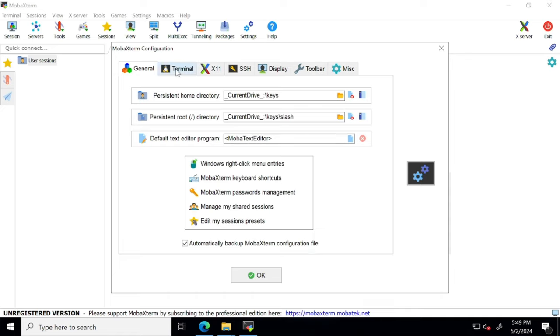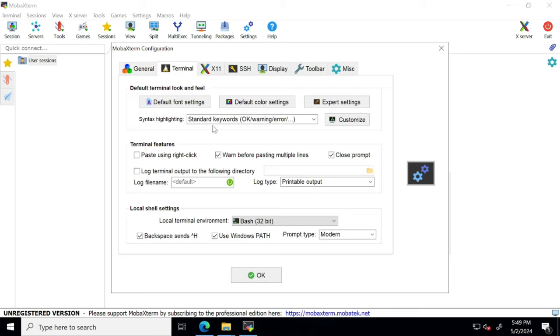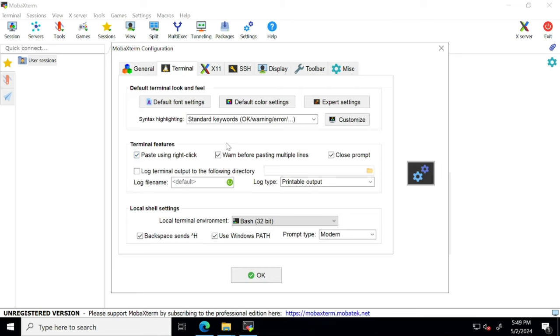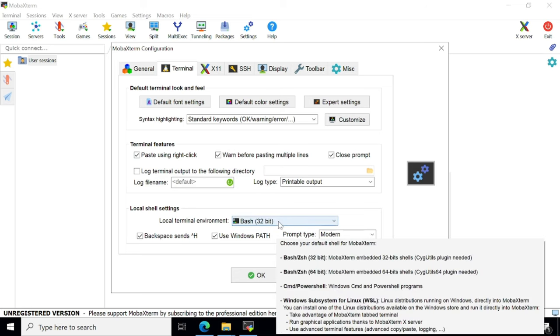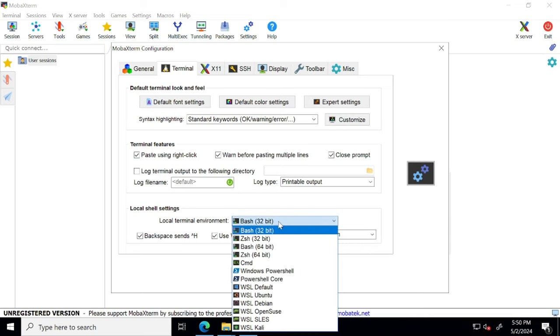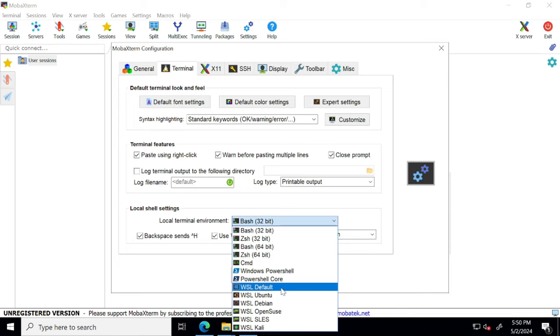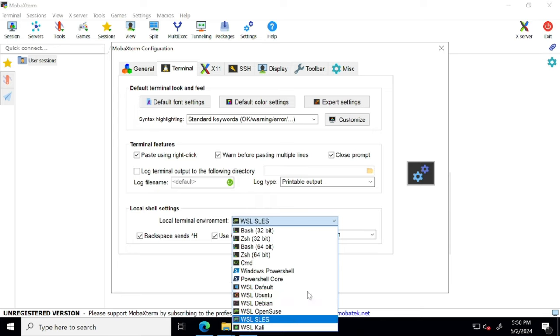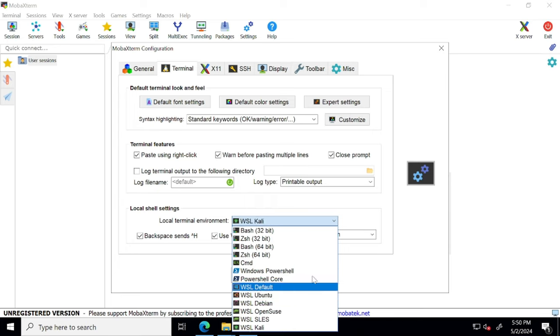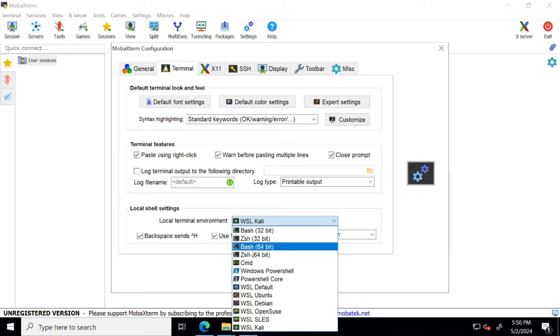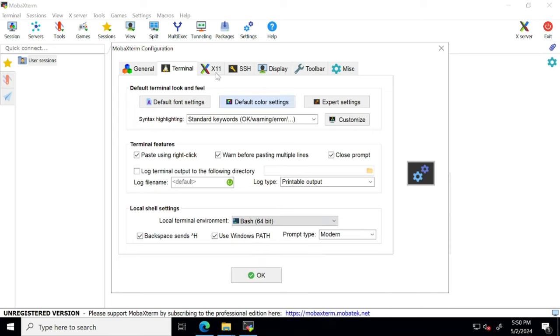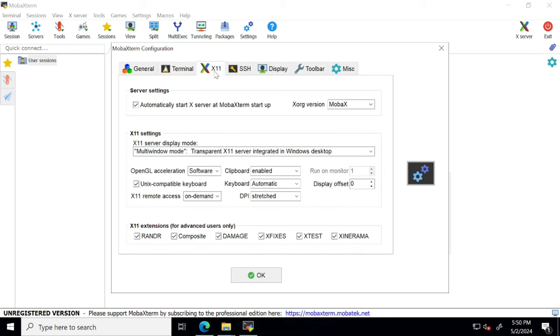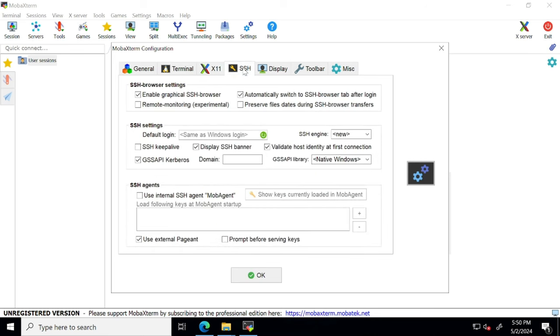Then let's check other settings as well. Under terminal, just click on paste using right click, and change this to 64-bit bash. I don't think I have the option here, anyways 32-bit is also going to work. Yeah, this is the one, bash 64-bit. Then go to X11, you don't need to do anything here. Go to SSH, then click on SSH keep alive.